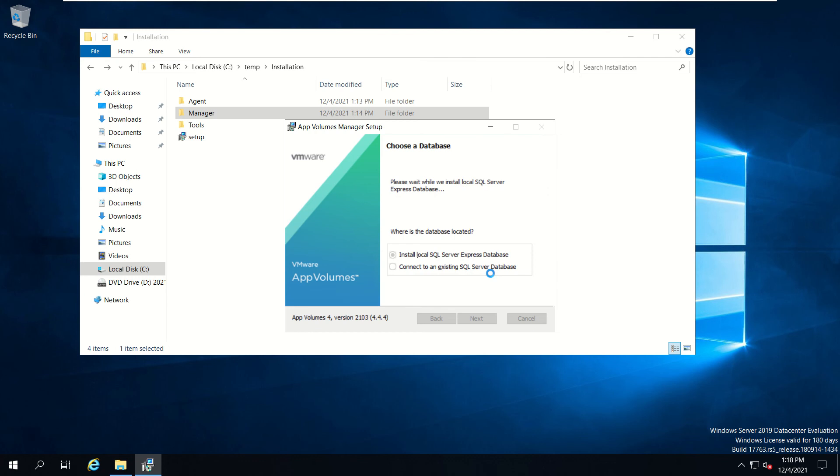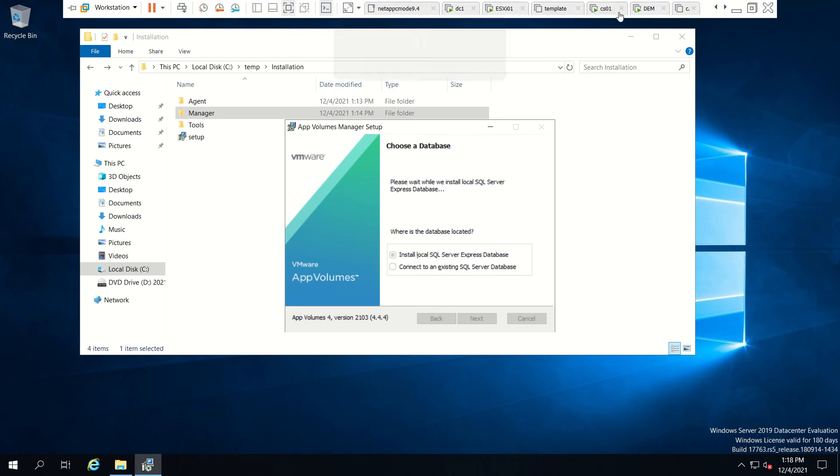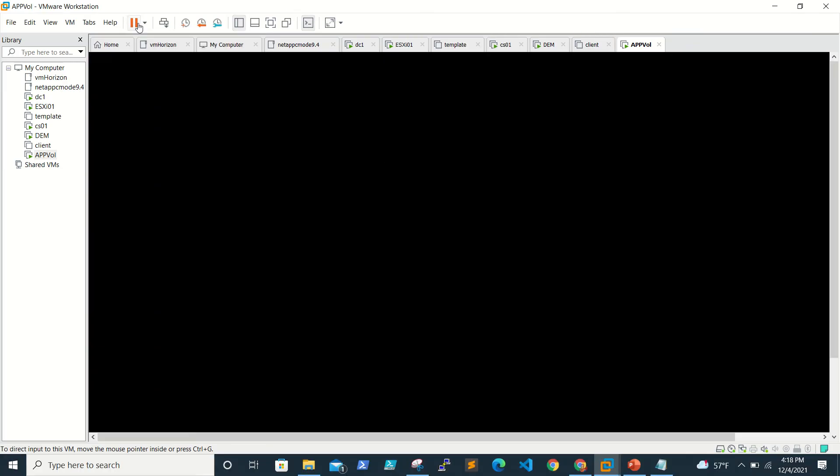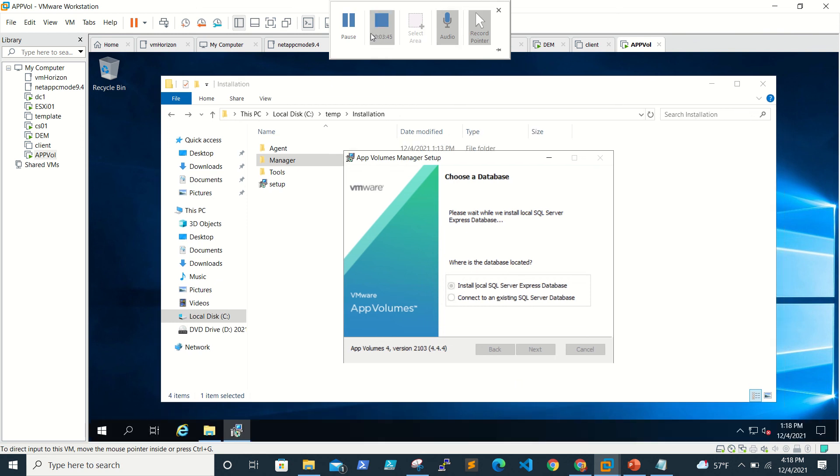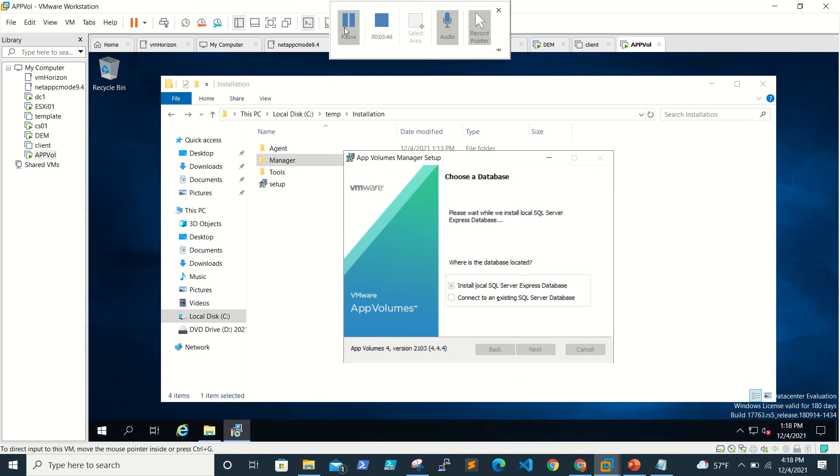We'll wait for it, and once it is done then we'll proceed. I will pause the video, I don't want to waste your time.